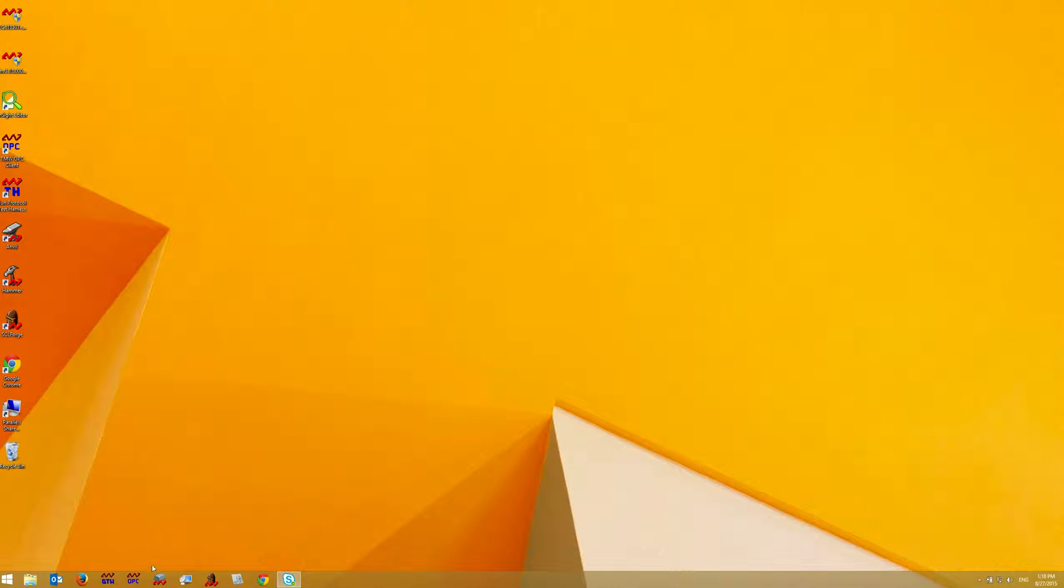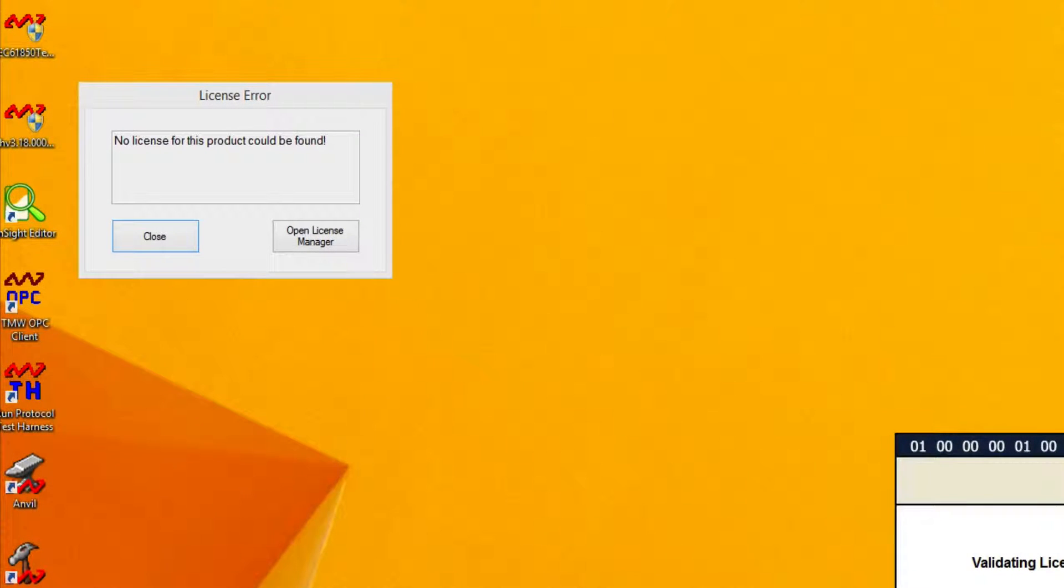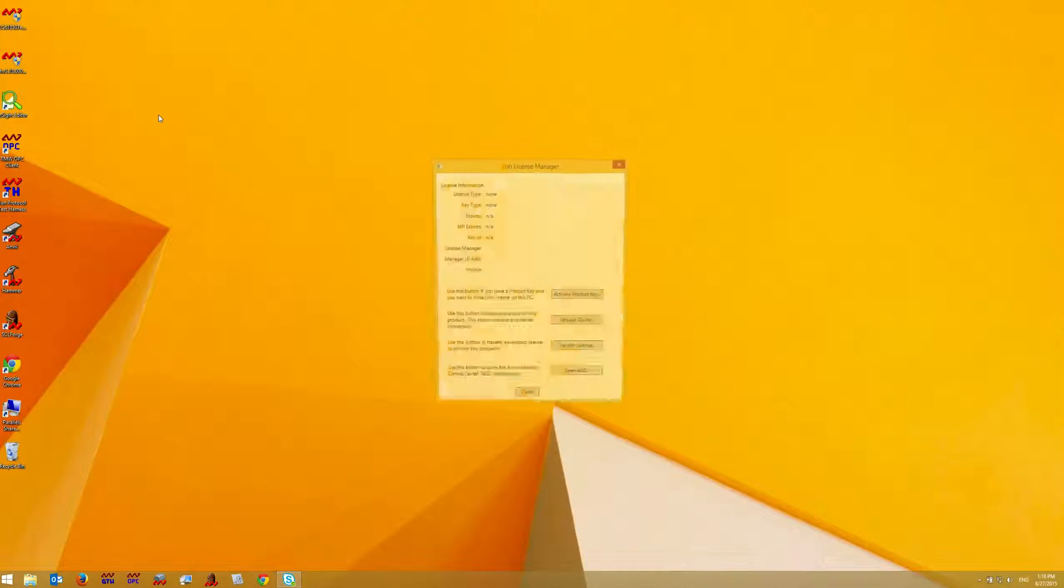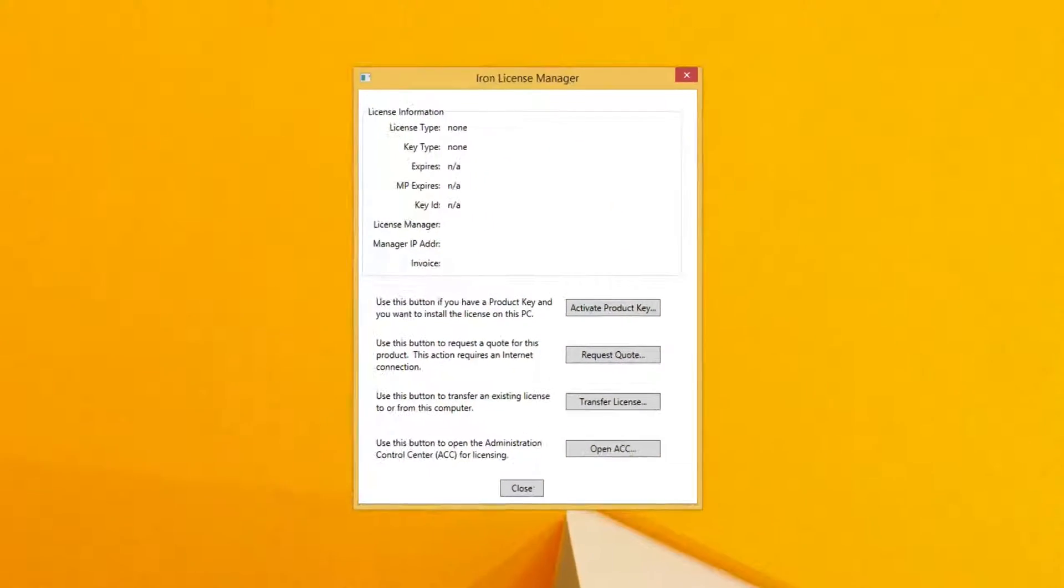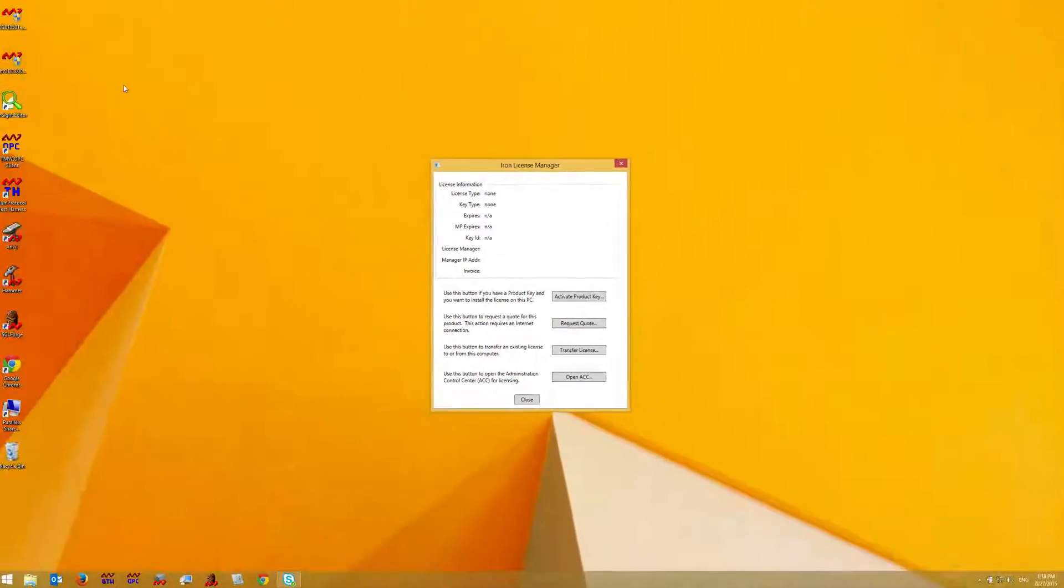If your product is not currently licensed and when you start it you'll receive a license error message. Click open license manager and you'll be taken to the license manager dialog.